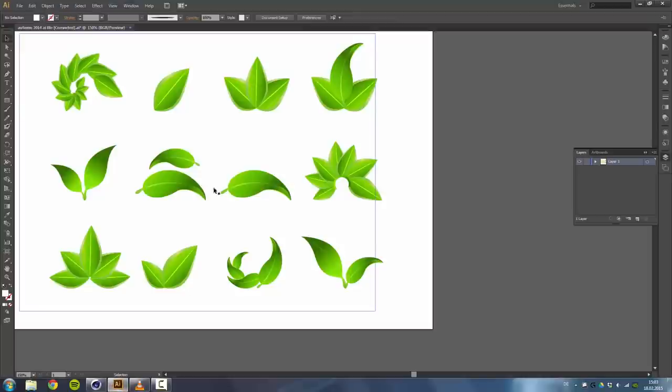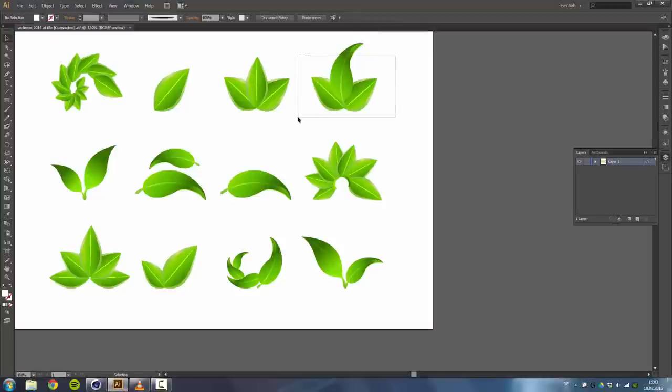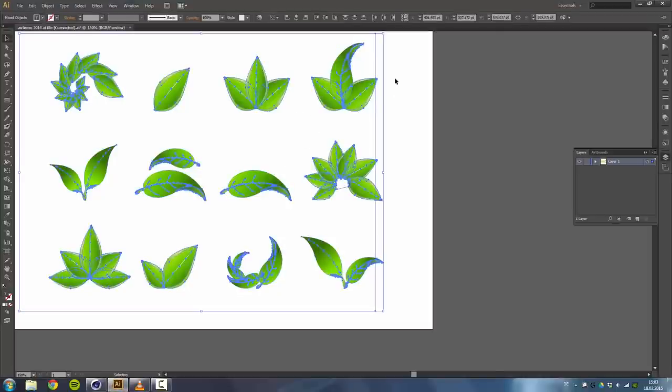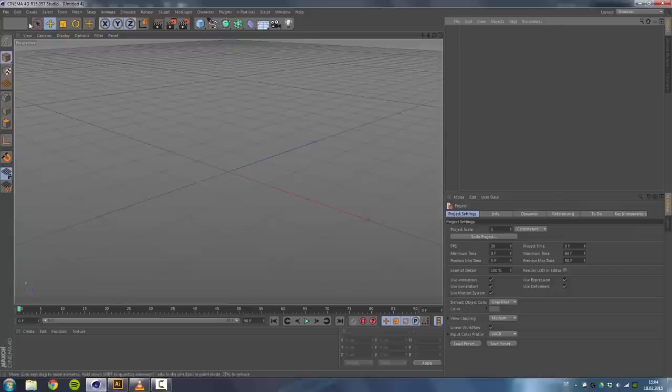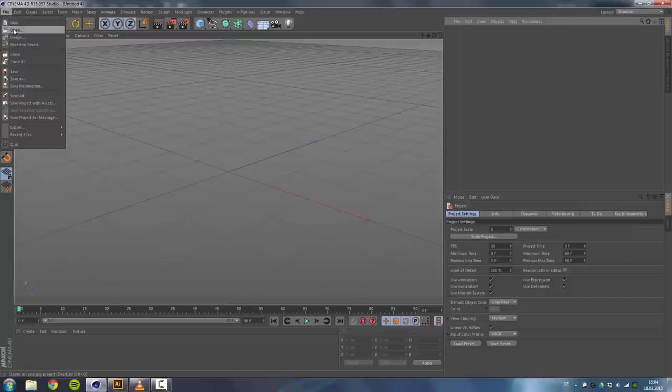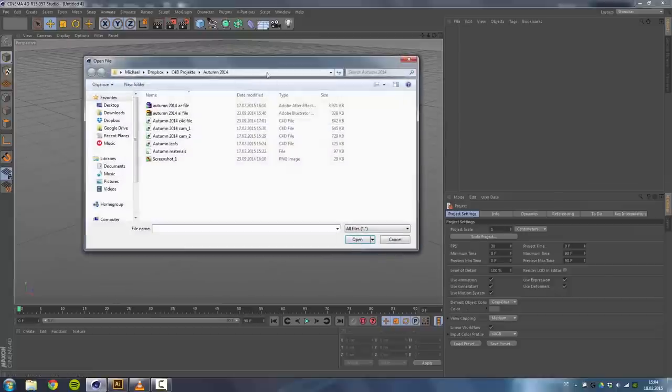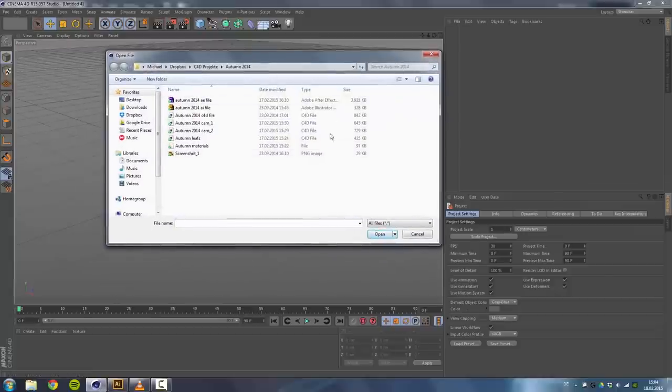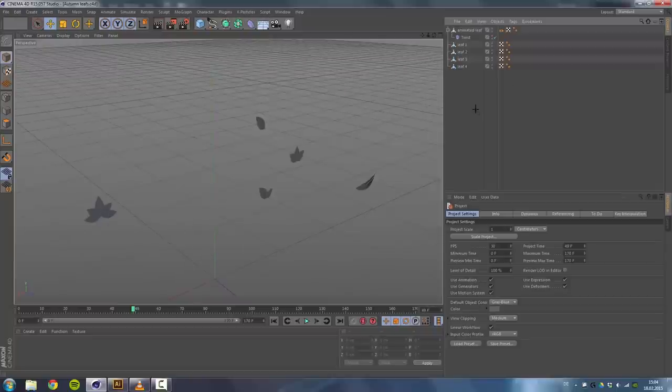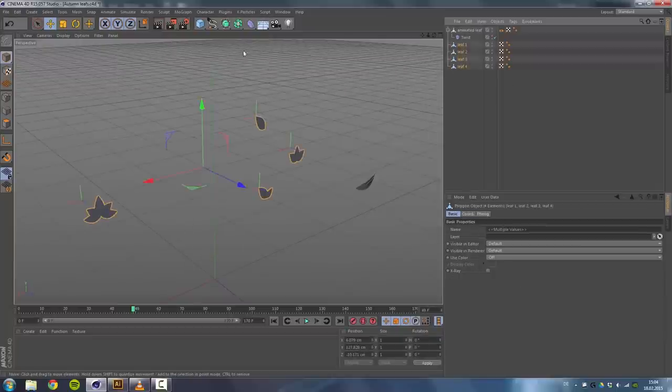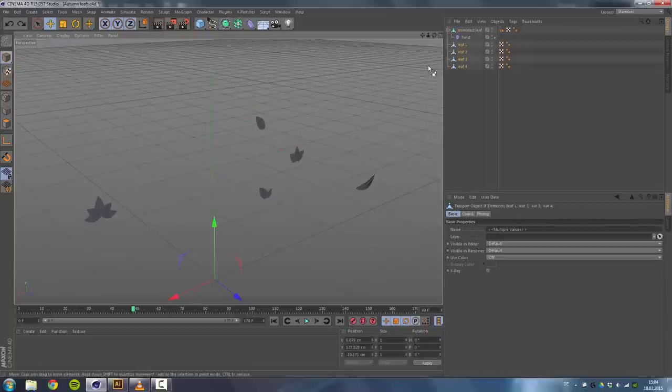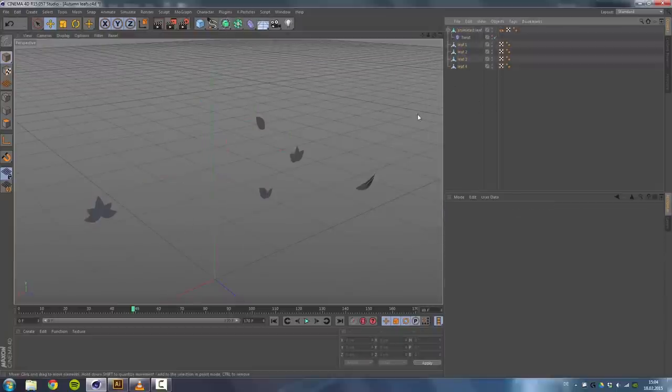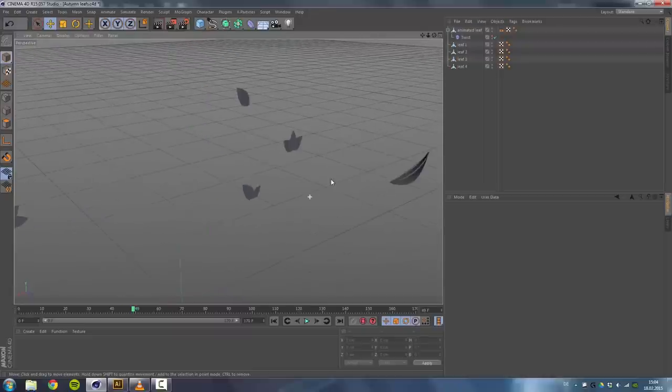So I started off by finding some leaf paths on the internet. I found those leaf paths and exported them to Cinema 4D. I'll be providing you this Cinema 4D file with all the leaves so you won't have to model them. I just took those paths and used some extrude nurbs, so nothing difficult.